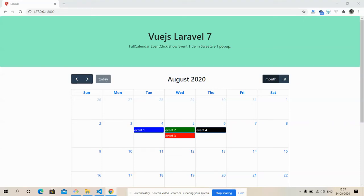Hello my friends, welcome again to my channel The Rich Boss. I'm Ajay. Stay home, stay safe, and do coding because coding is the best. In this video I'm going to show you Vue.js Laravel 7 Full Calendar event click — we will get the event title inside a SweetAlert popup. Please watch the video till the end and please subscribe my channel.